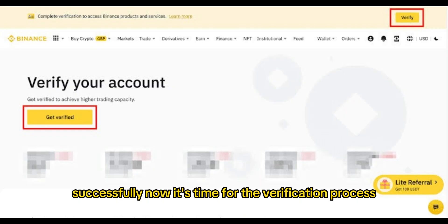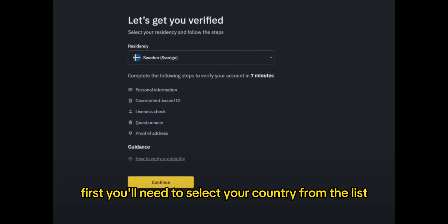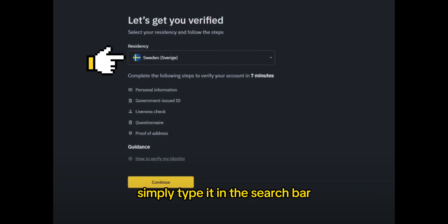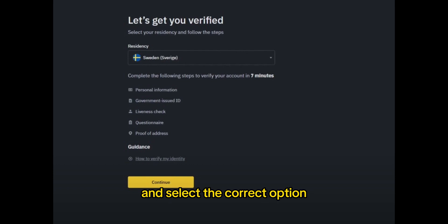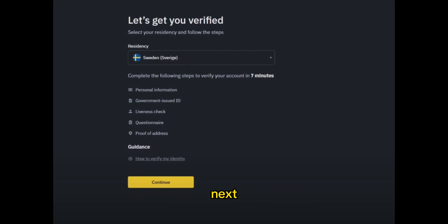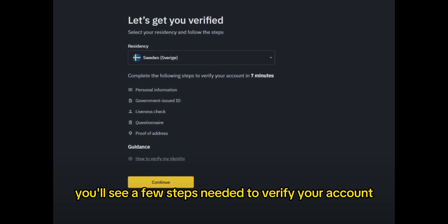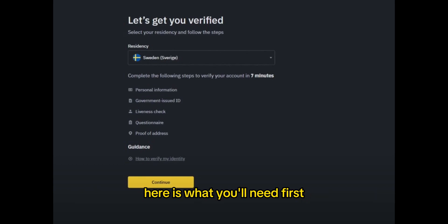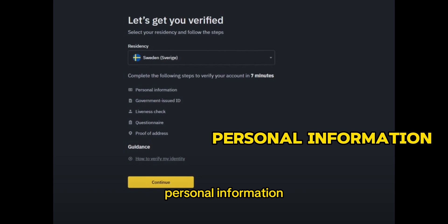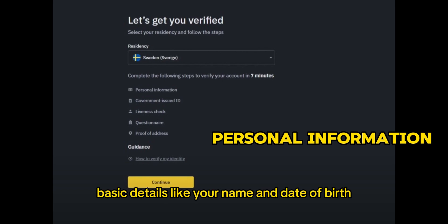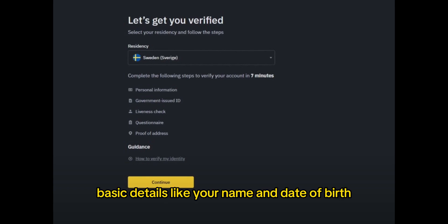Now it's time for the verification process. First, you'll need to select your country from the list — simply type it in the search bar and select the correct option. Next, you'll see a few steps needed to verify your account, which should take a few minutes. Here is what you'll need: first, personal information — basic details like your name and date of birth.